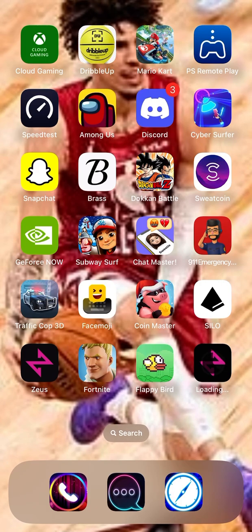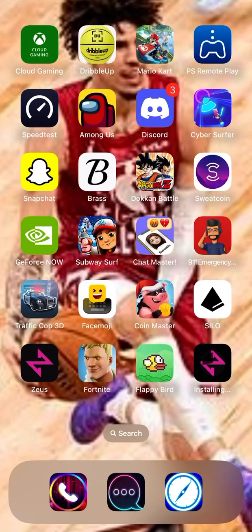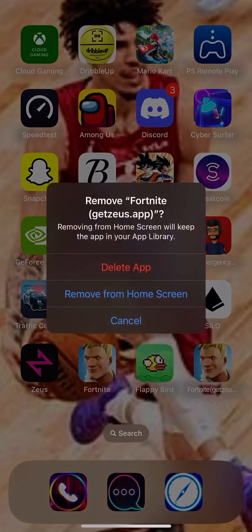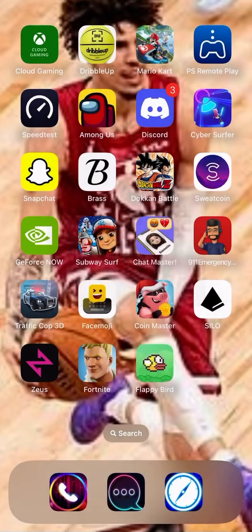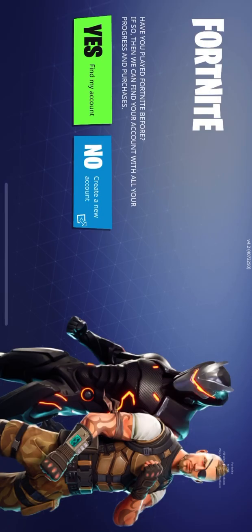Once it installs, it's right here. Give it a second — and it installed. Now we're just going to remove that from the home screen. But then you got Fortnite right here — the OG one. And then you got it.